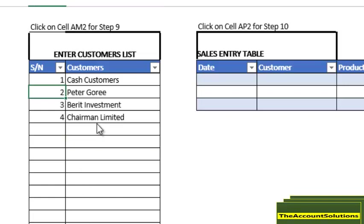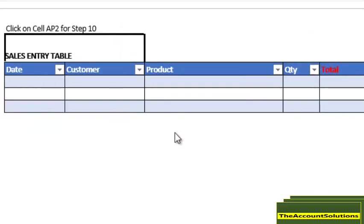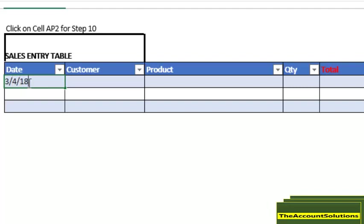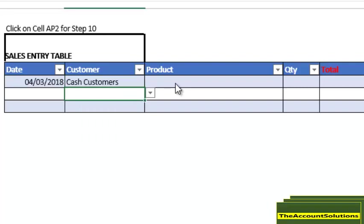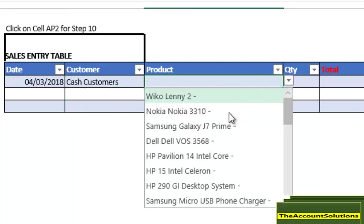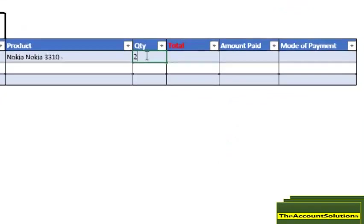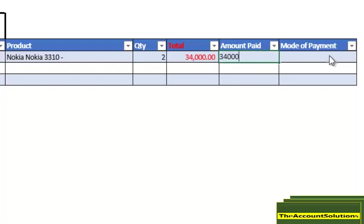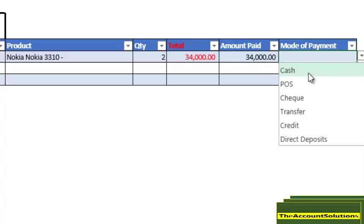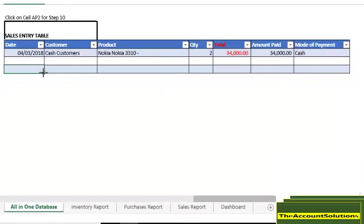After entering your customers, you can proceed to make sales. When you're entering the sales, you don't have to type in an invoice number because the system generates an automatic invoice number. We're basing sales on the 3rd of April 2018 to cash customers. The product is Nokia 310, quantity sold is 2. The amount to receive from the customer is 34,000, and the mode of payment is cash.